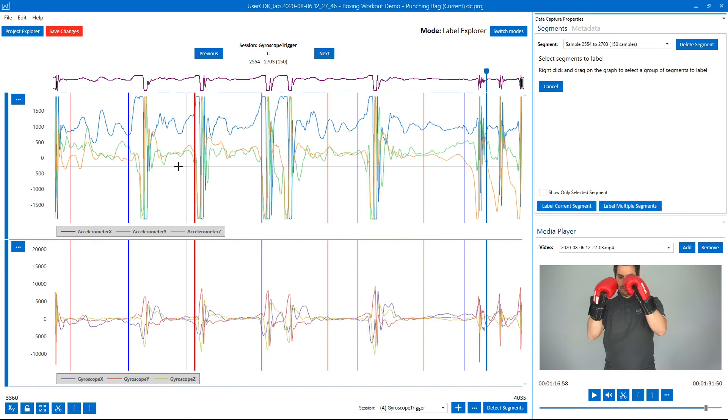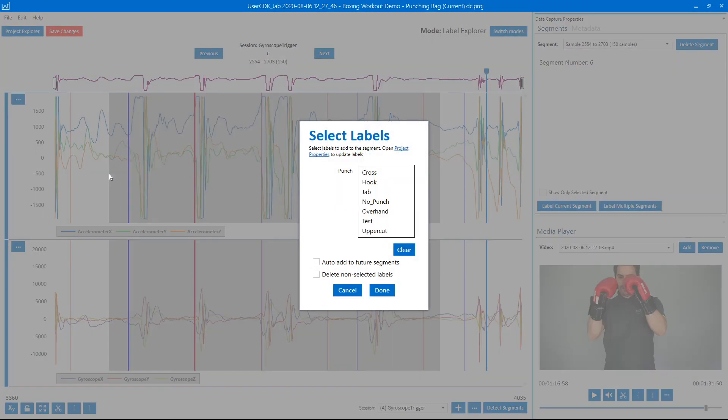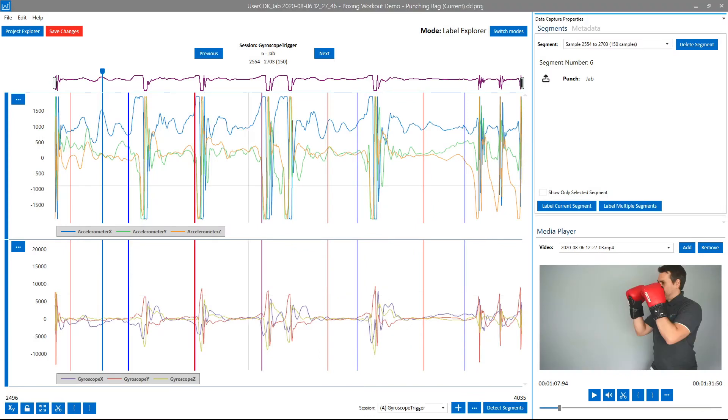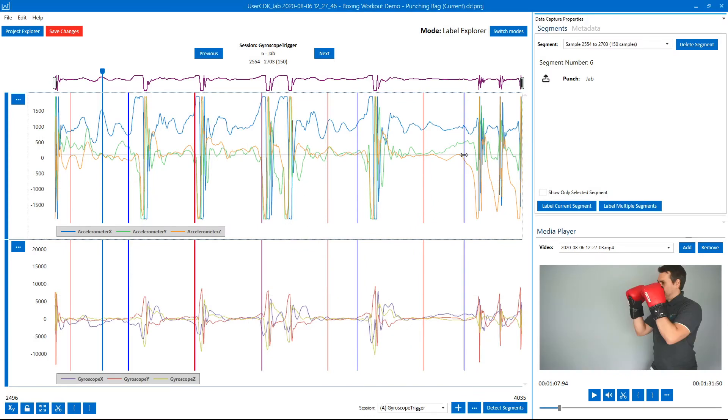So what I'm going to do is label all of the jab gestures that are part of this data set, and then I'm going to label the other gestures as no punch.